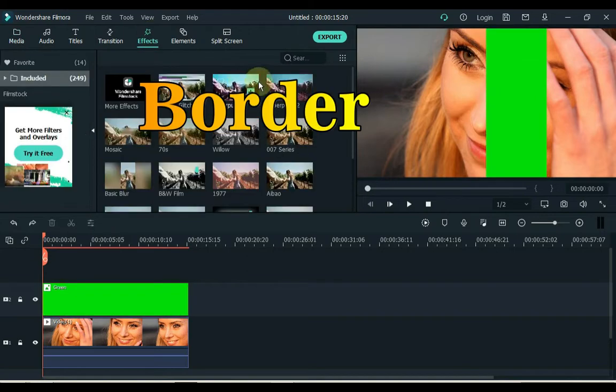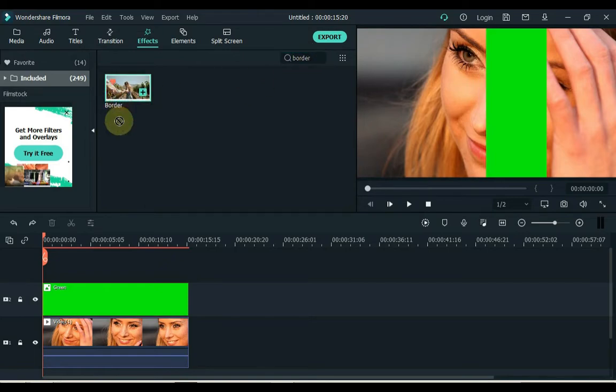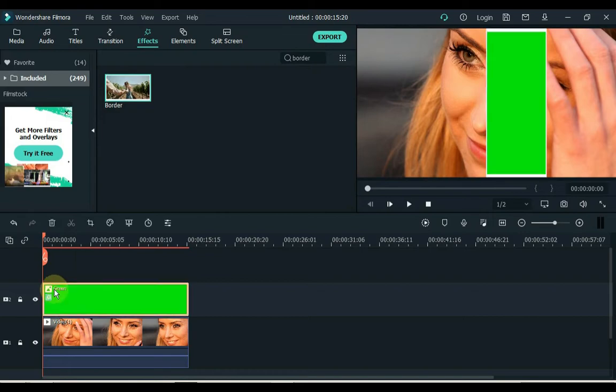Then go to effects and search border here. Drag and apply this effect to the green screen image track.